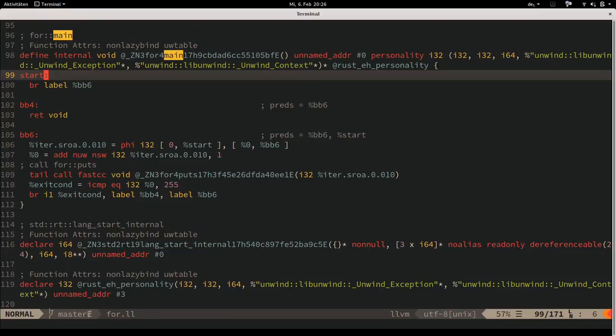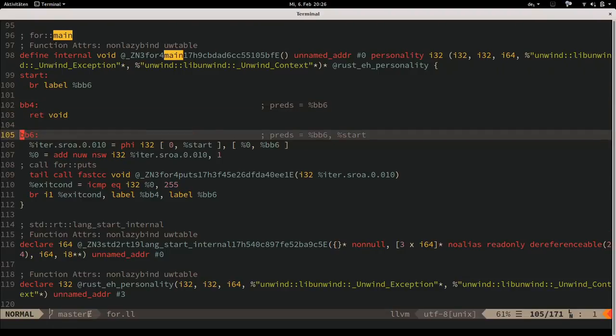LLVM IR is also technically structured in basic blocks, but far less explicitly than MIR - it actually has fall-through. Like MIR, it names basic blocks with labels. The non-contiguous block numbers are because this is after optimization: the original had contiguous numbers, but optimization passes merged or removed some blocks.